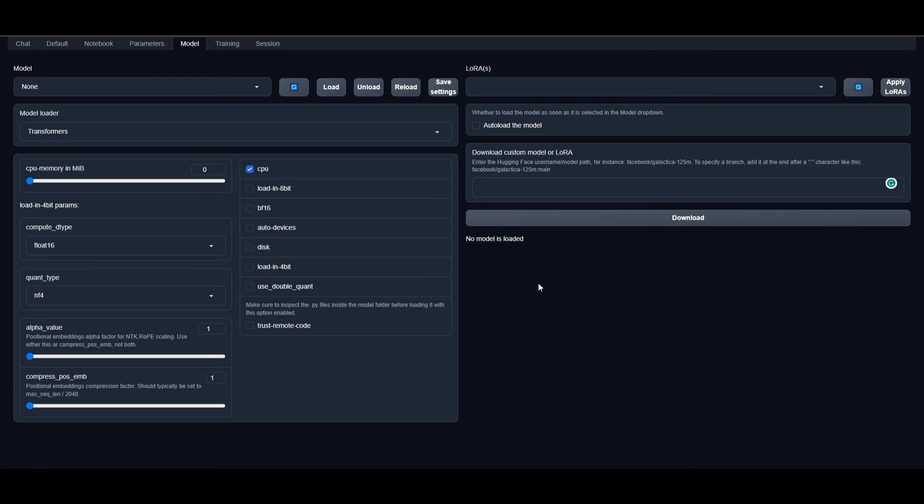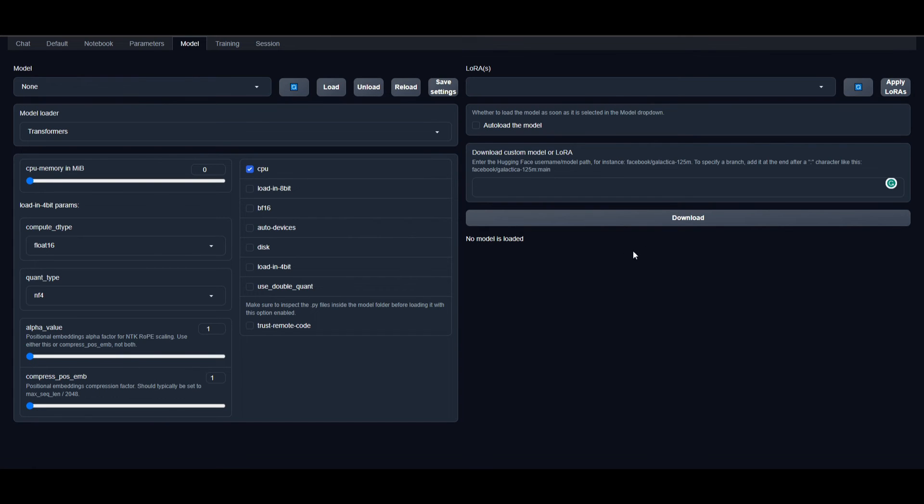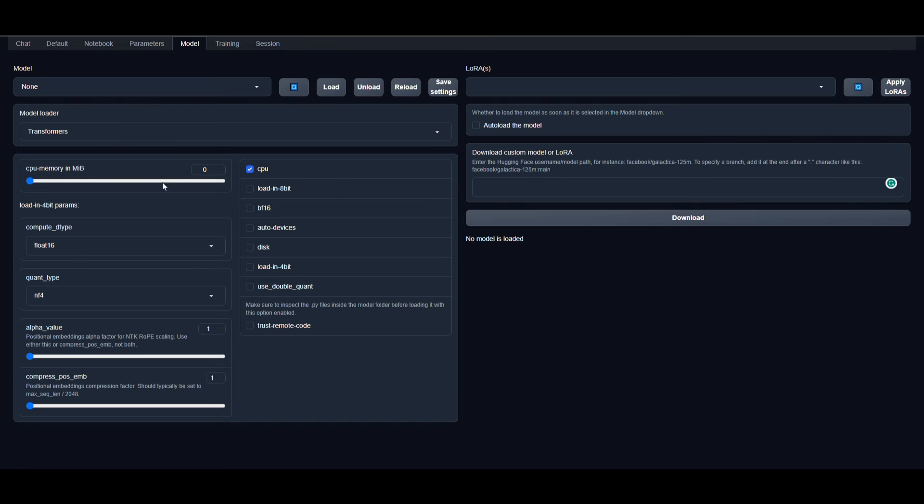He also demonstrates what you need to do to tweak the alpha value and compressed post value. This is a way to get a better understanding of what these things are and how to do it to install the models you want.